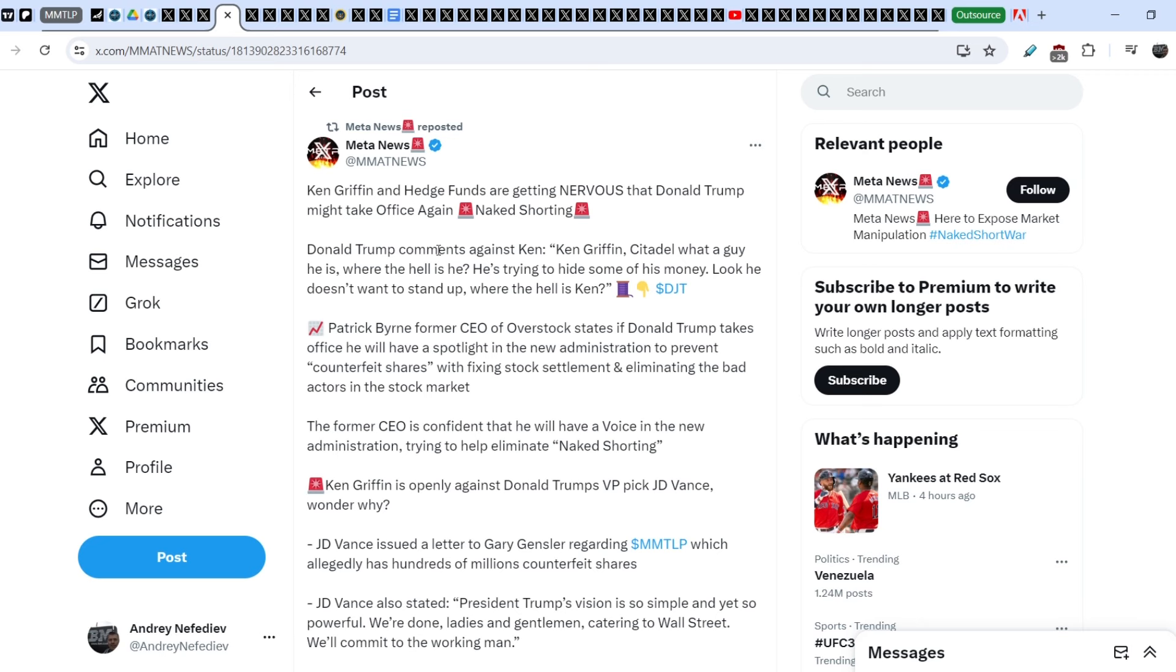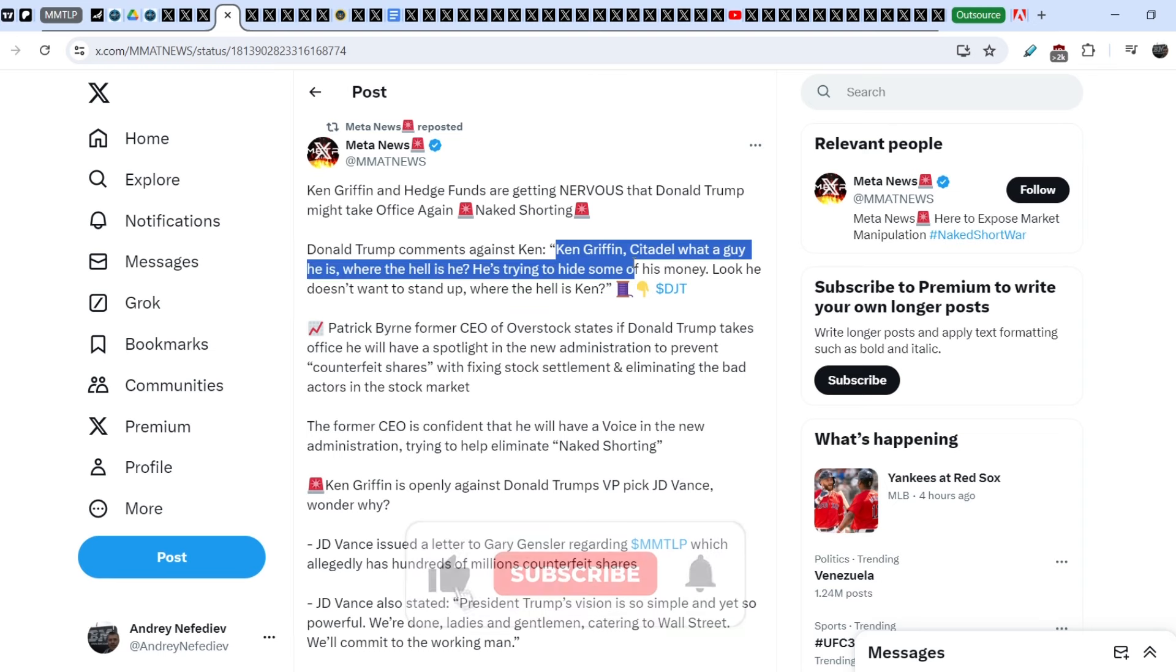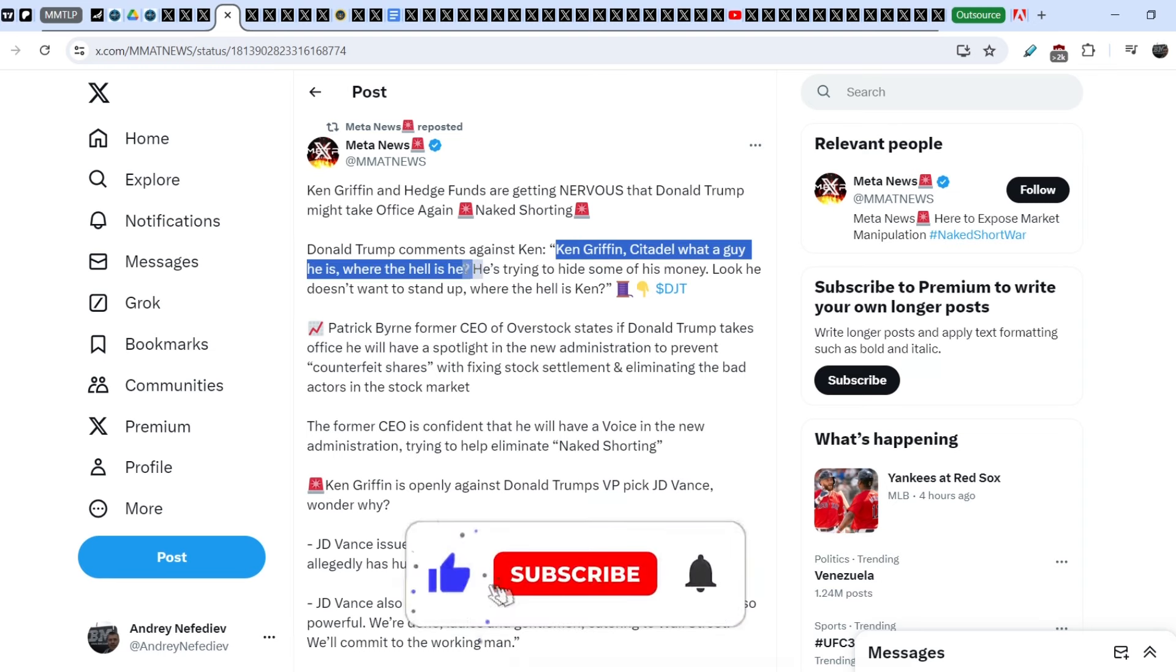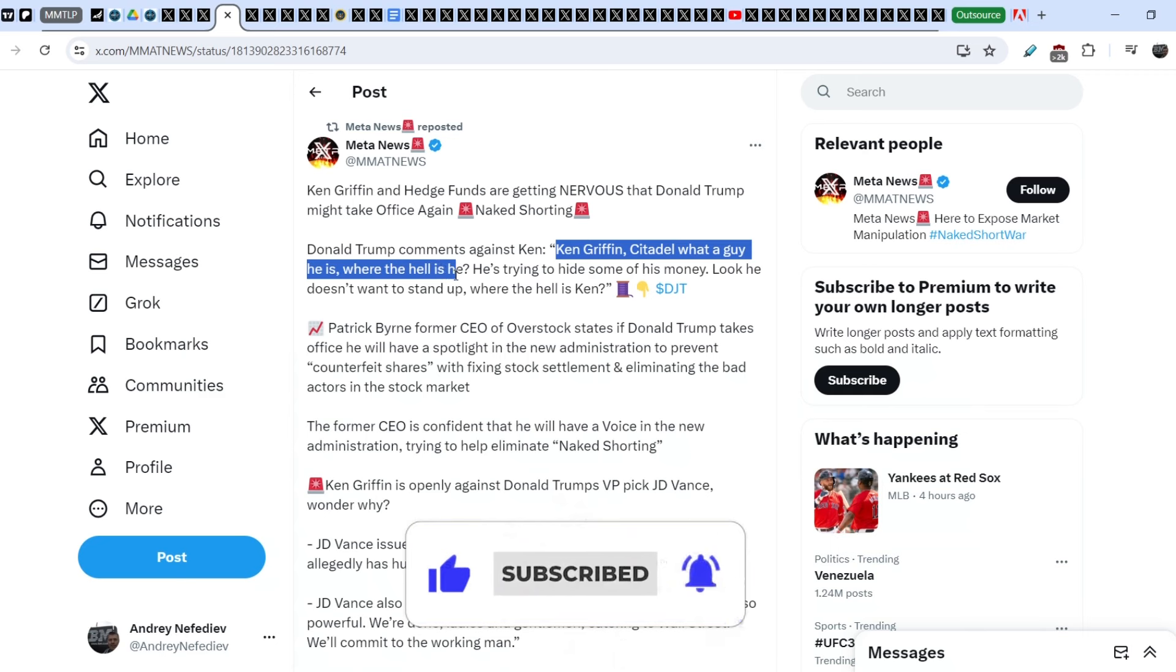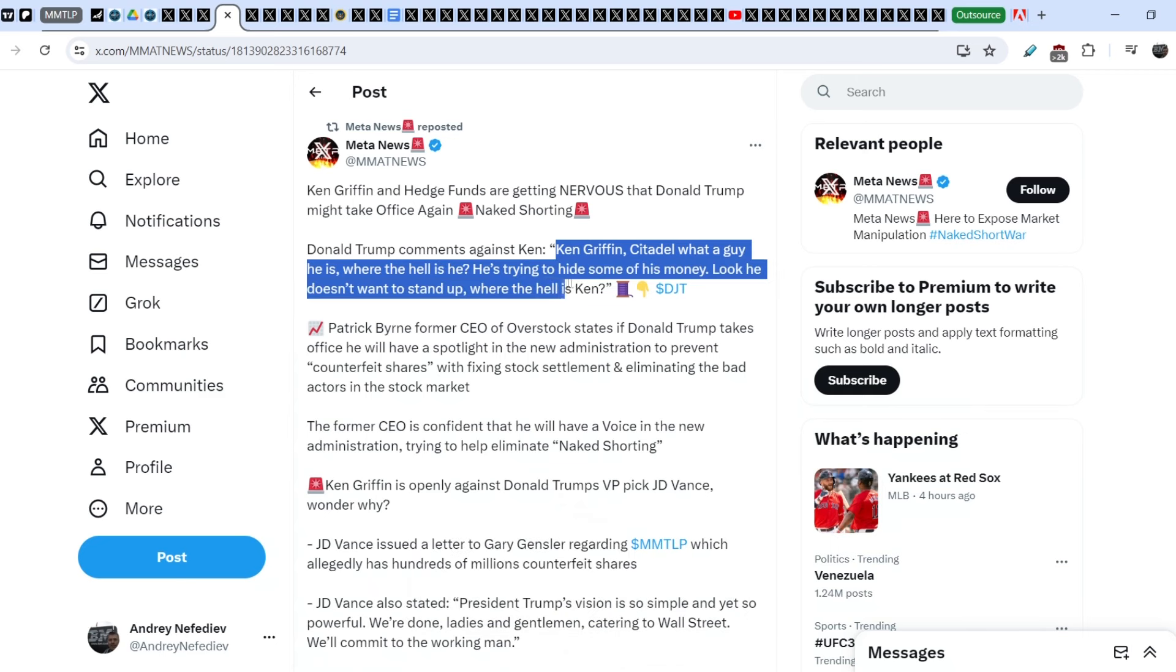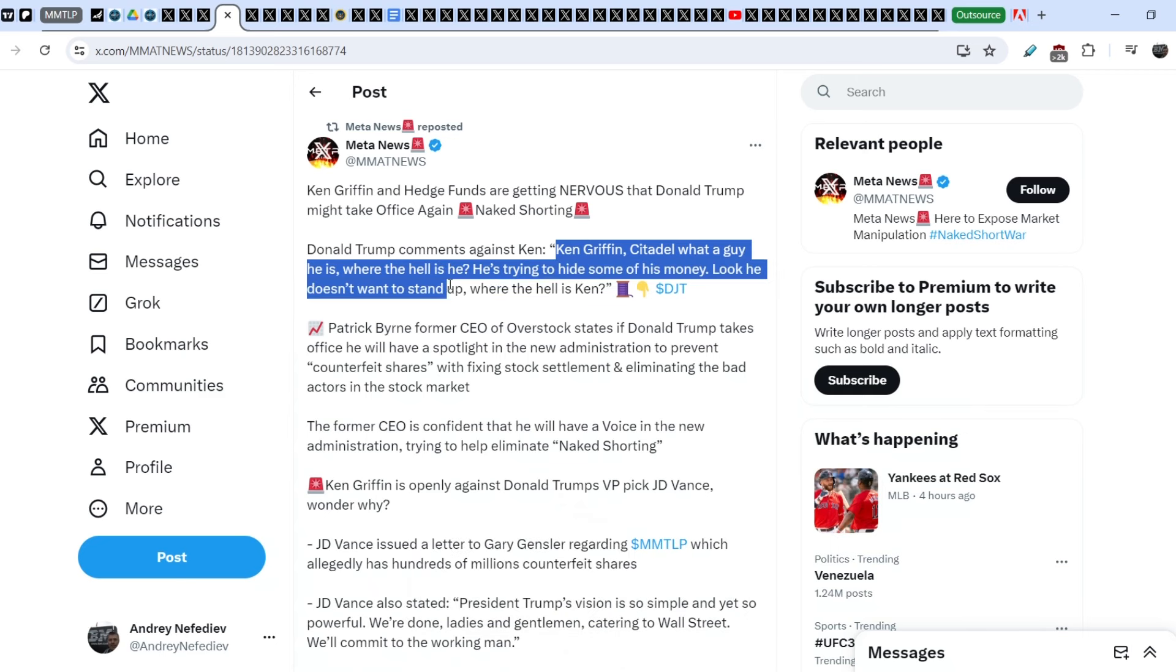Donald Trump comments against Ken Griffin, Citadel, what a guy he is. Where the hell is he? He's trying to hide some of his money. Look, he doesn't want to stand up where the hell is Ken.